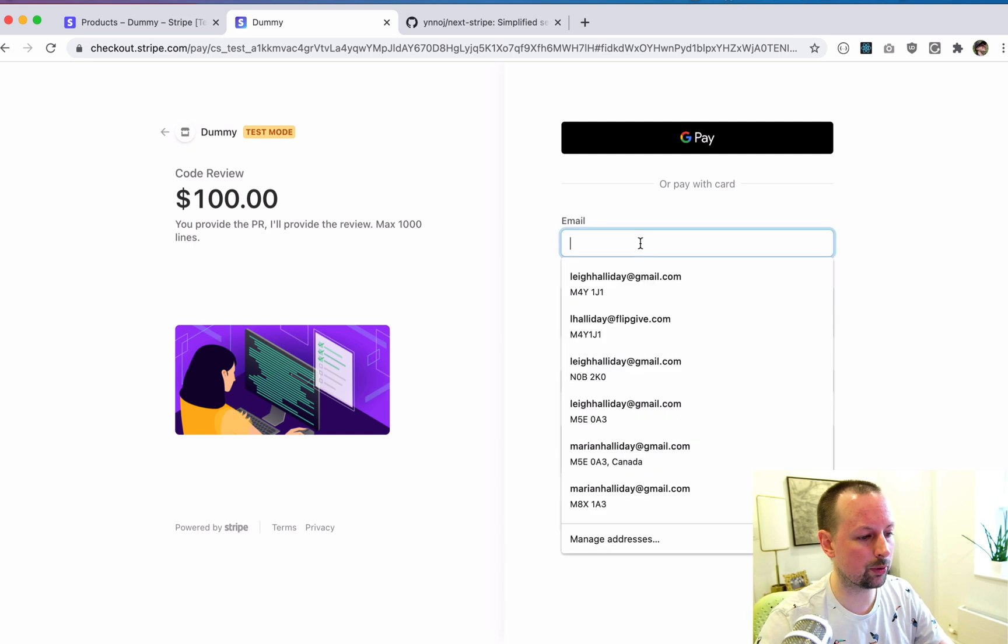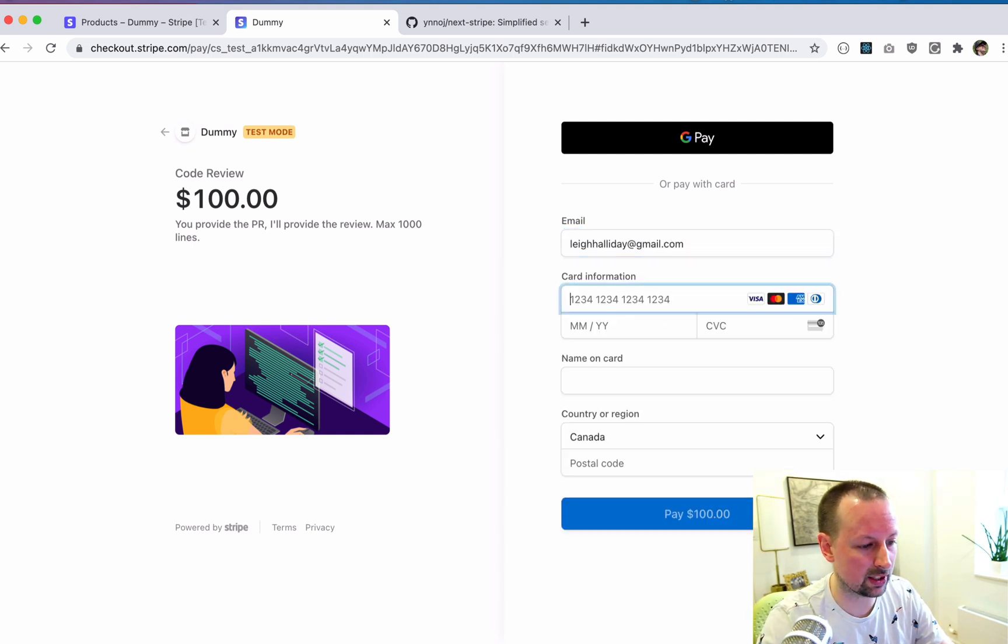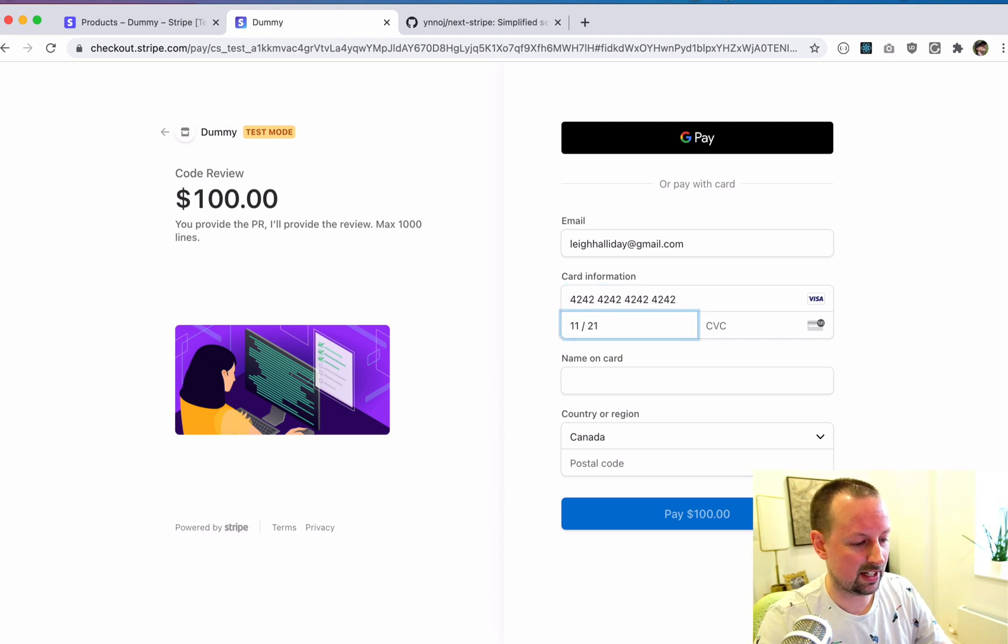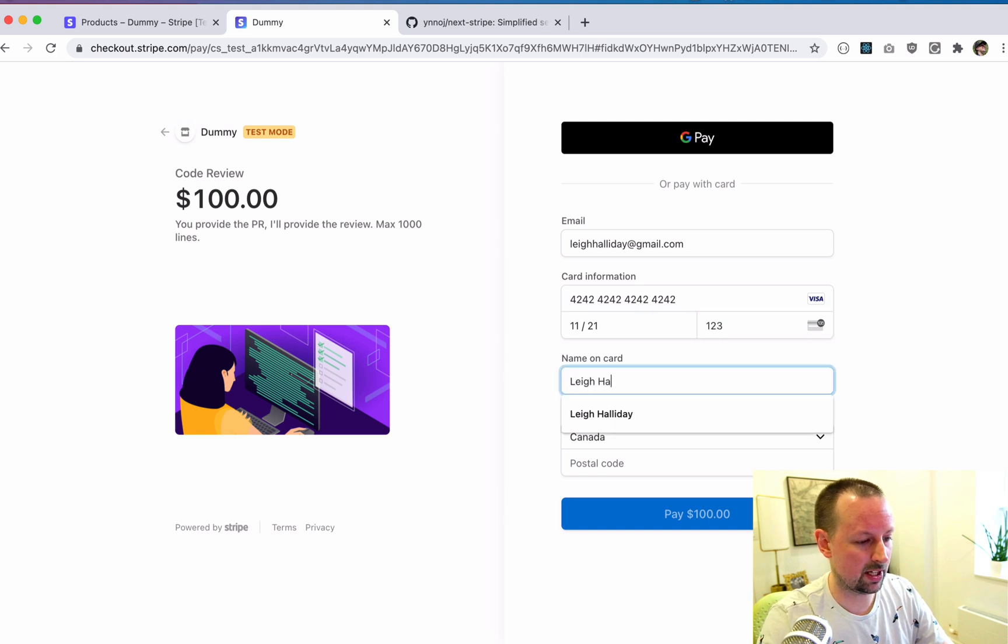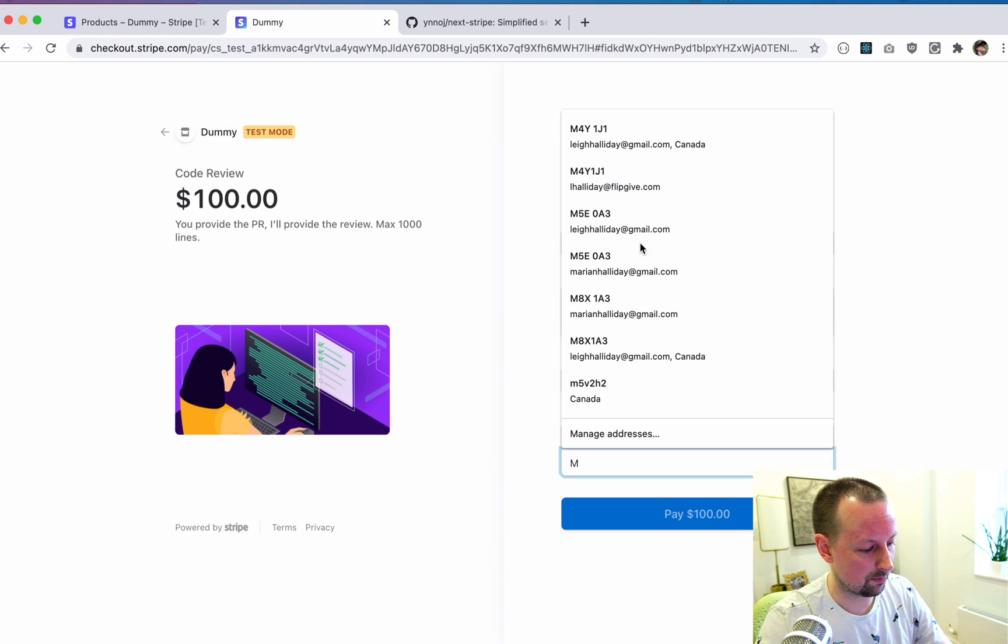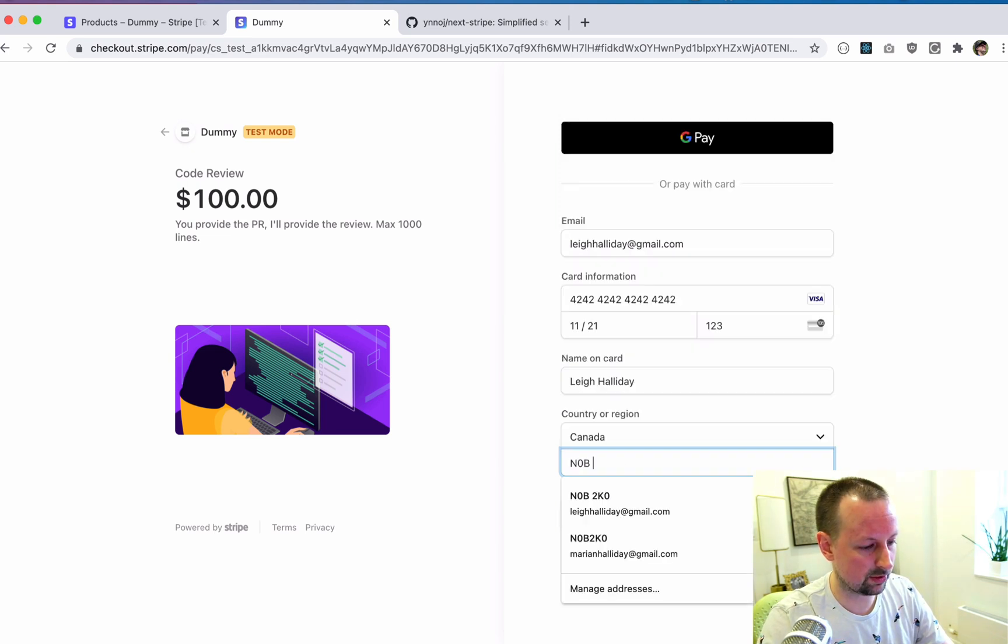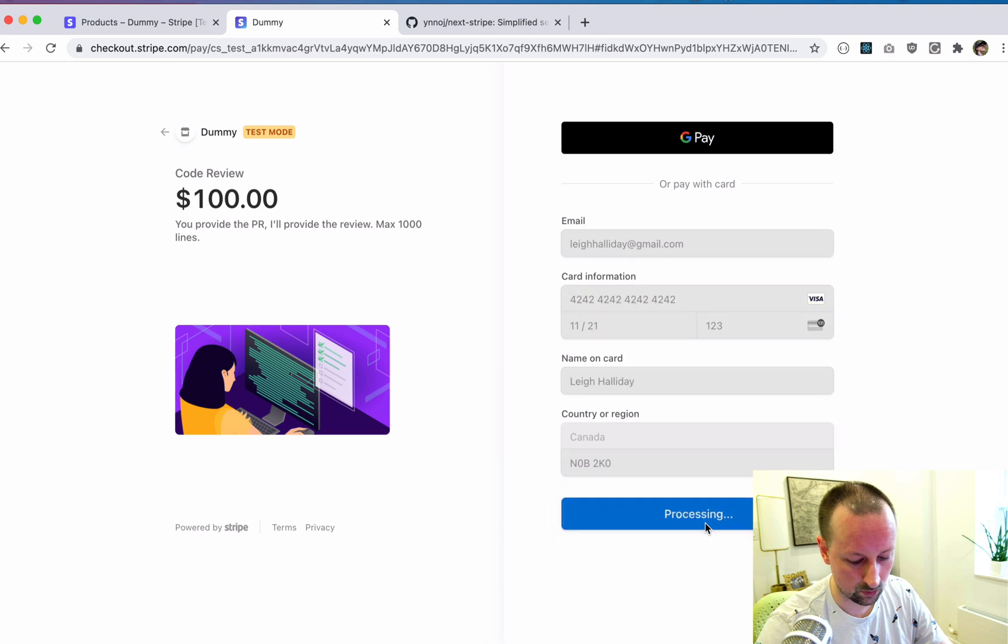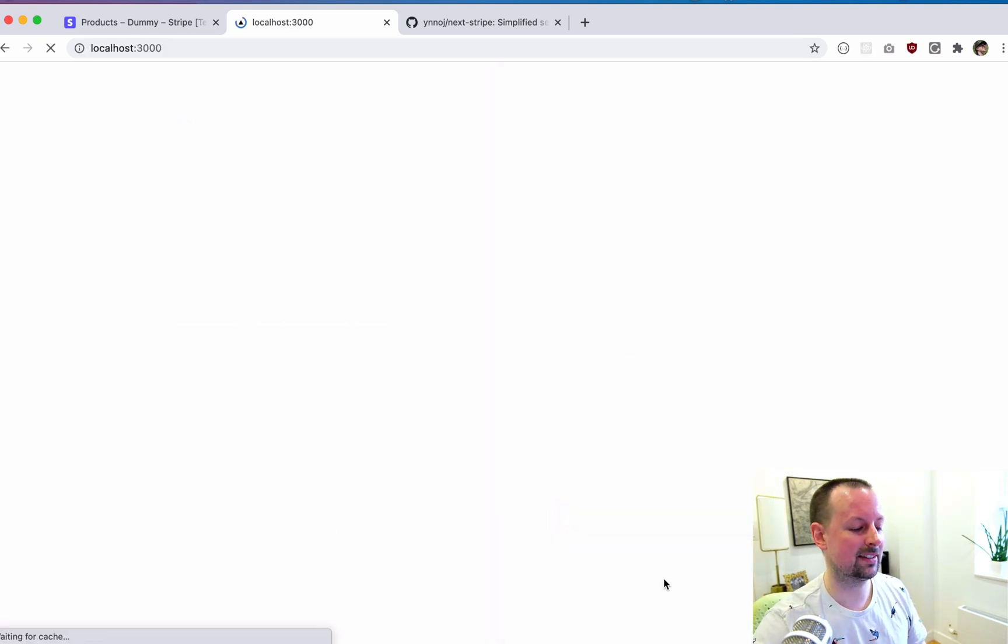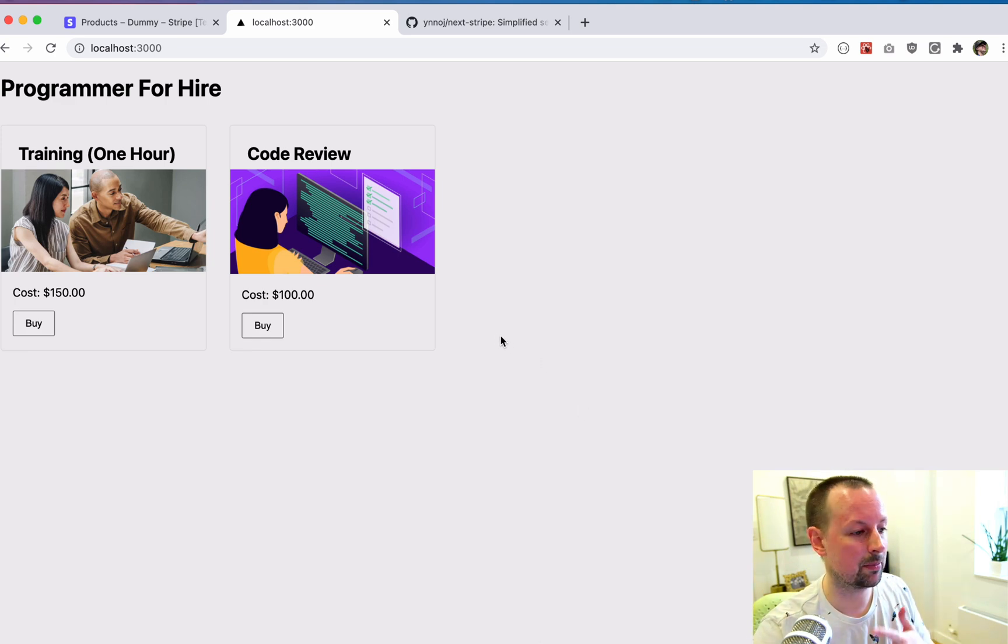So what we can do here is we just enter in our information. So I'll do mine quickly. 4242, which is the Stripe testing card. Any date in the future, say my name is my name. And n0b2k0 is my postal. And we'll go and pay. So this is charging my dummy card, and then redirecting me back here on success.